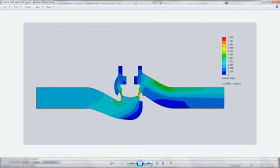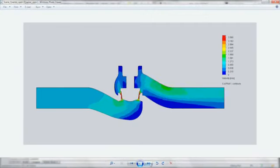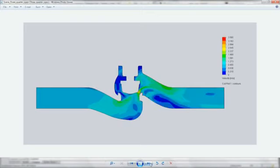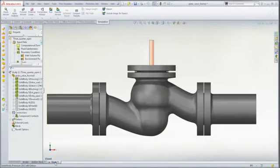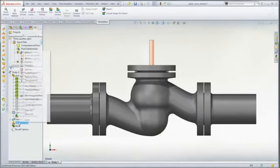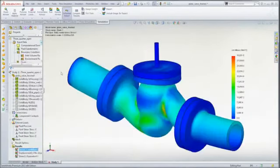SolidWorks flow simulation gives every product engineer the ability to evaluate how their designs will work in the real world. And performing analysis as you design enables you to make critical design decisions with confidence.